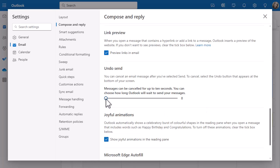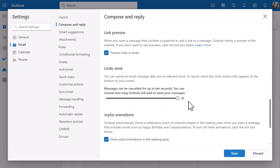10 seconds isn't a massive amount of time, so I'm going to set it to 10 seconds. It's not going to impact me at all when I'm sending a message — it's really not a long time. But this means now I can cancel it up to 10 seconds if I make an error. So let's click Save, and let's send a message and see what that looks like.